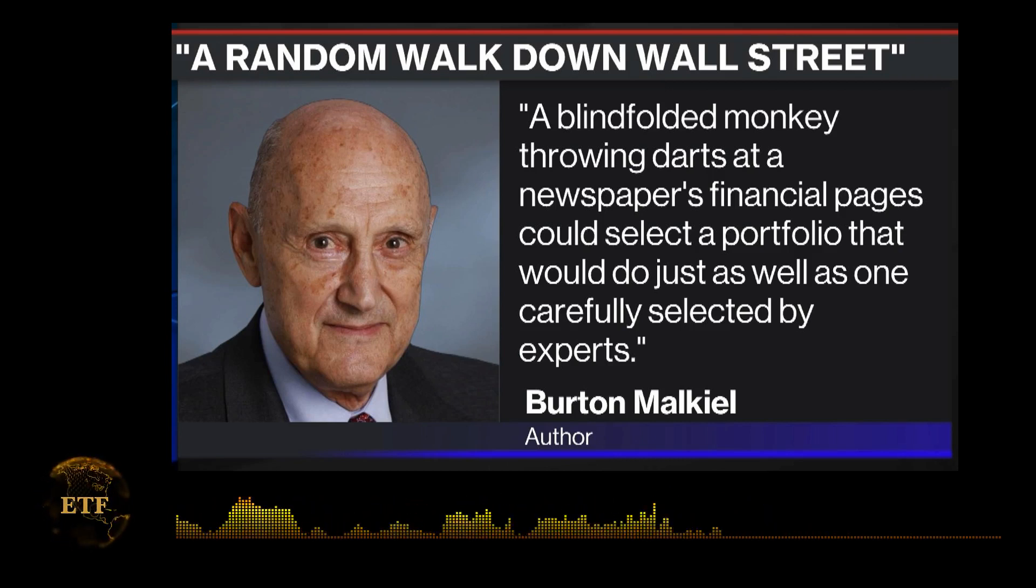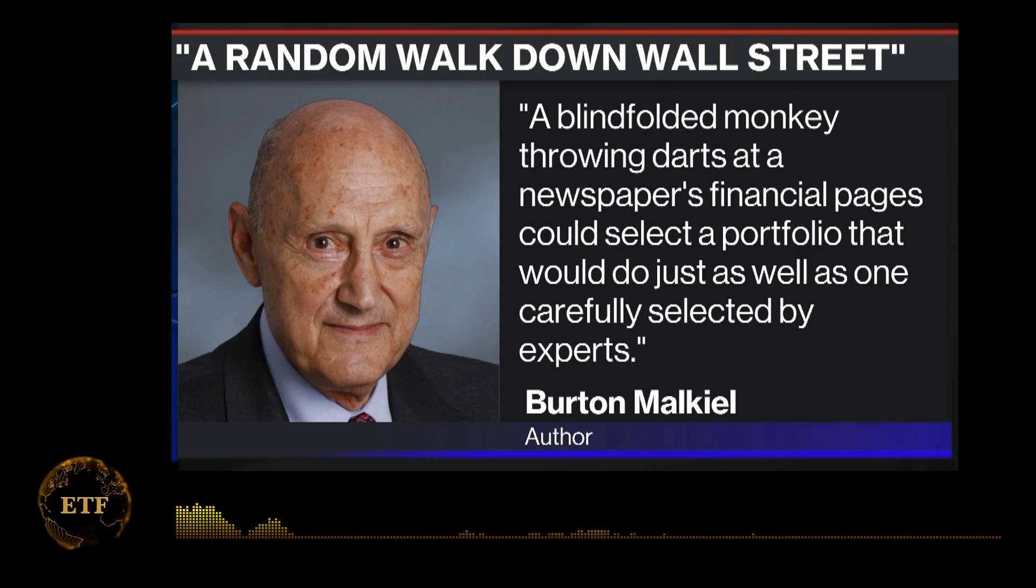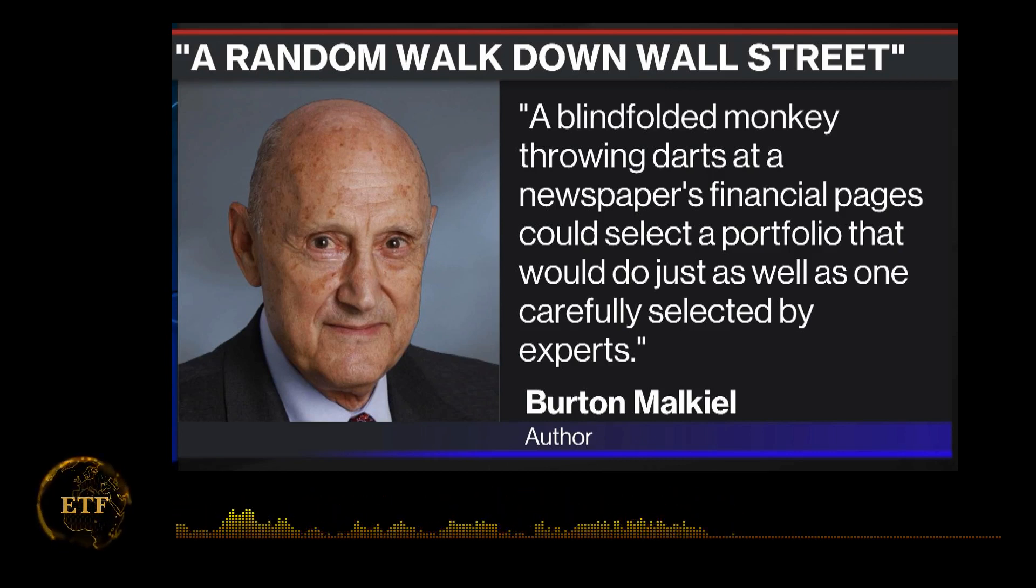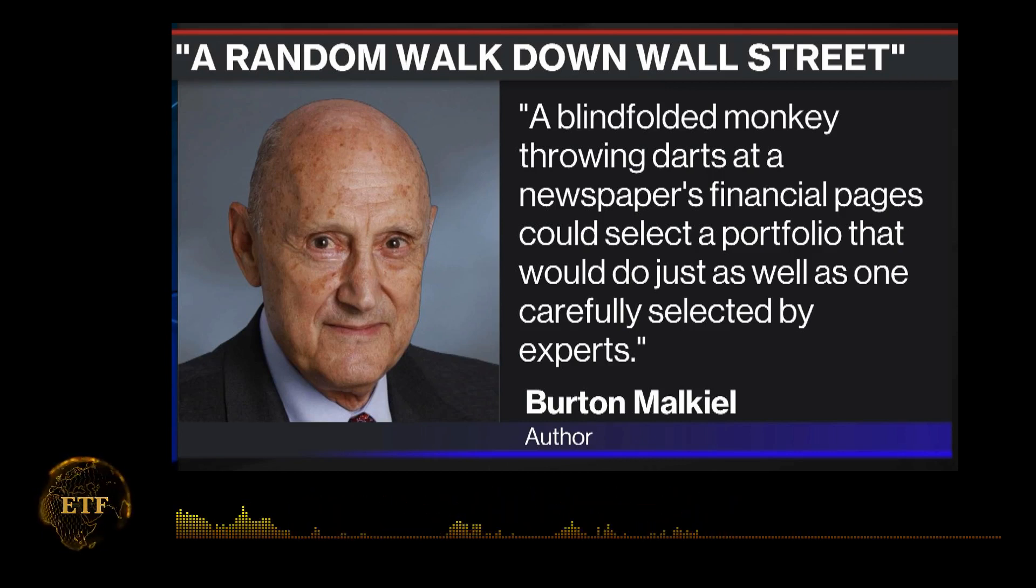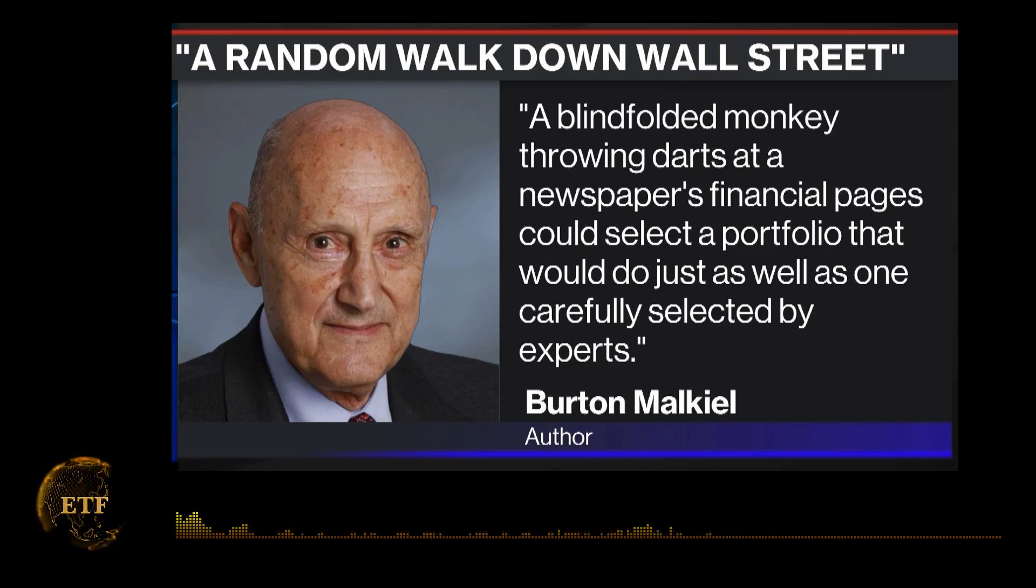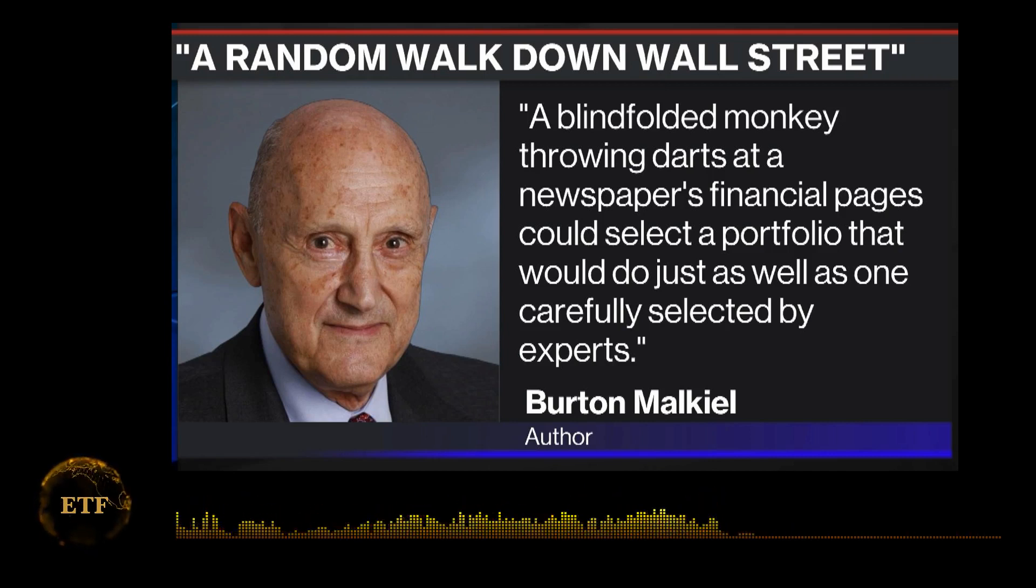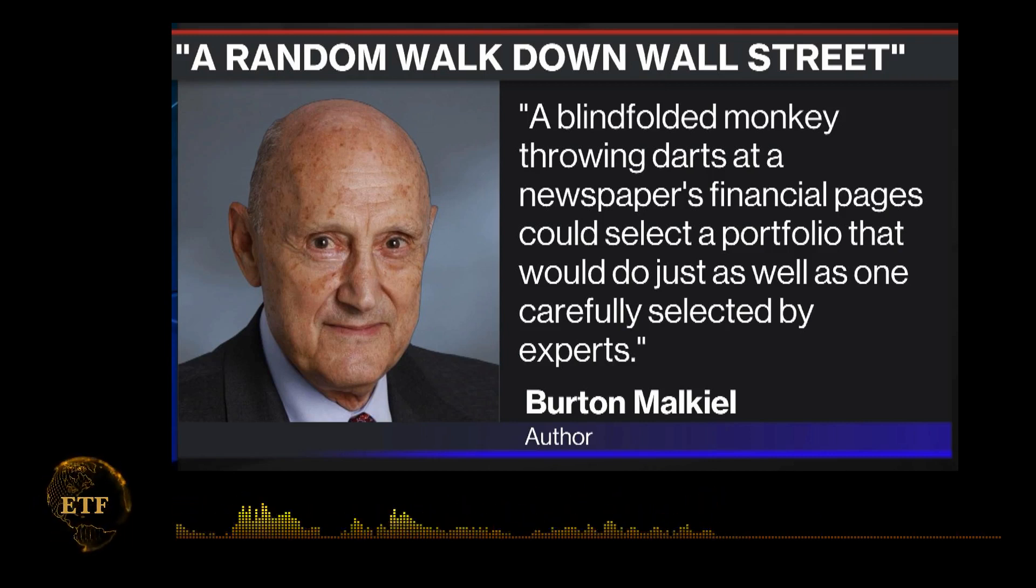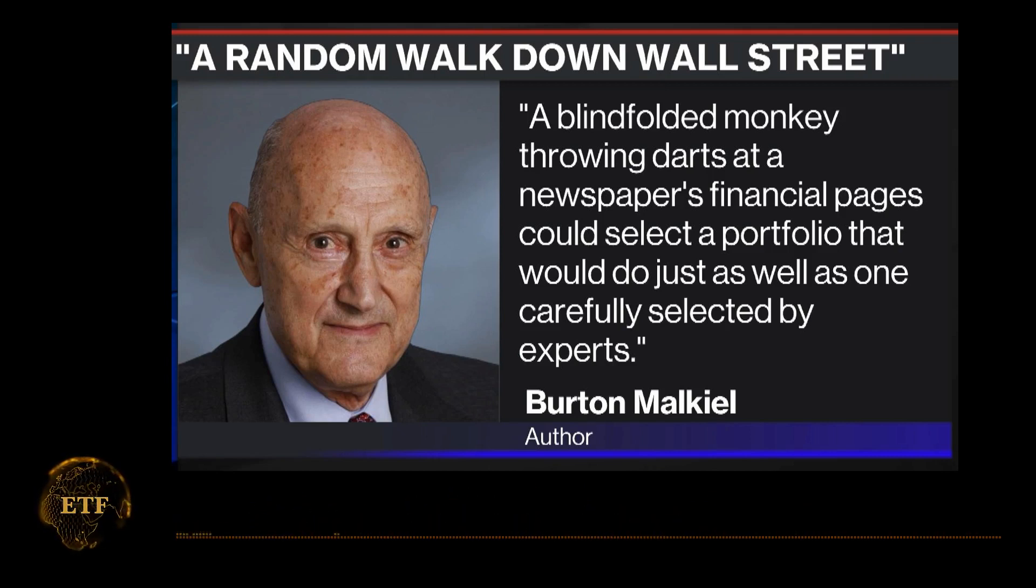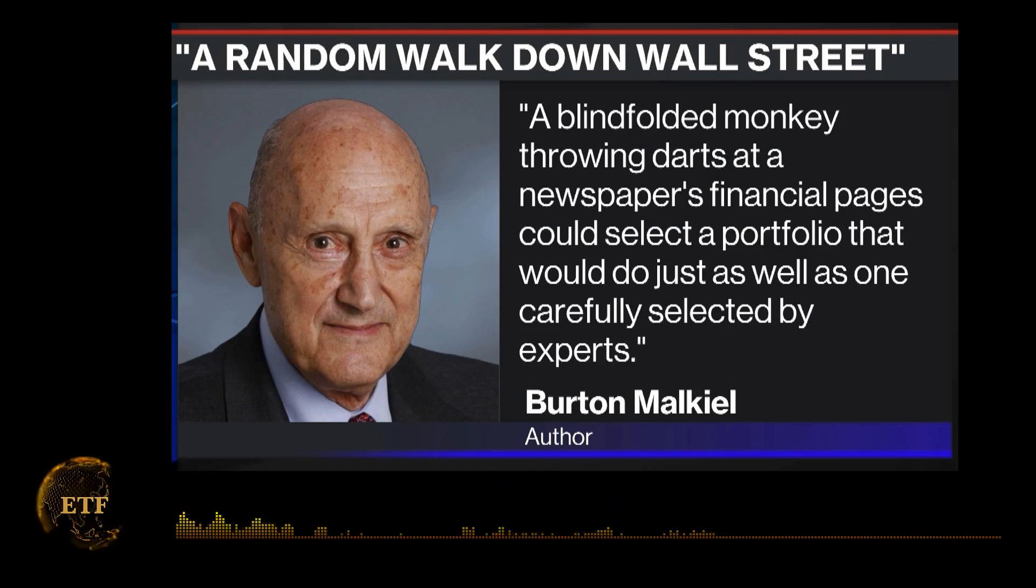He described one exercise thusly: One chart showed a beautiful upward breakout from an inverted head and shoulders, a very bullish formation. I showed it to a chartist friend of mine who practically jumped out of his skin. What is this company? He exclaimed.